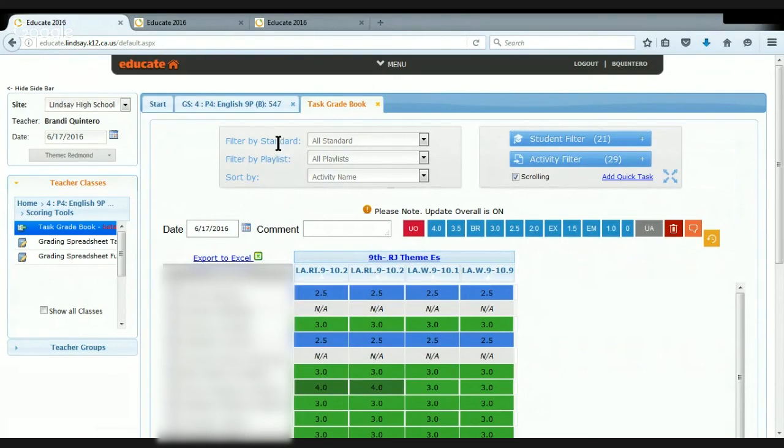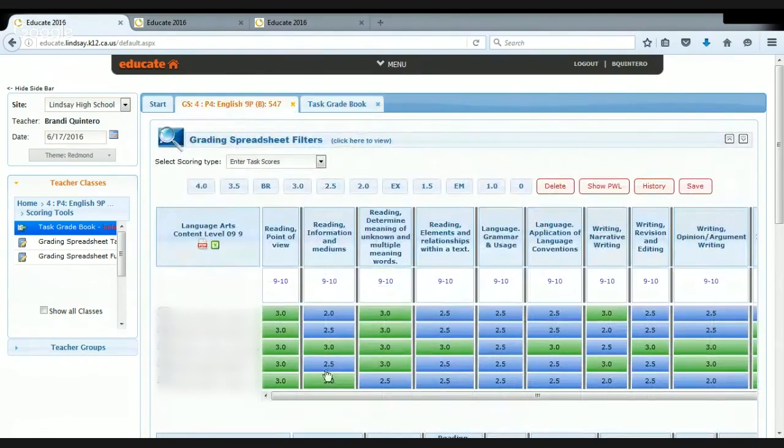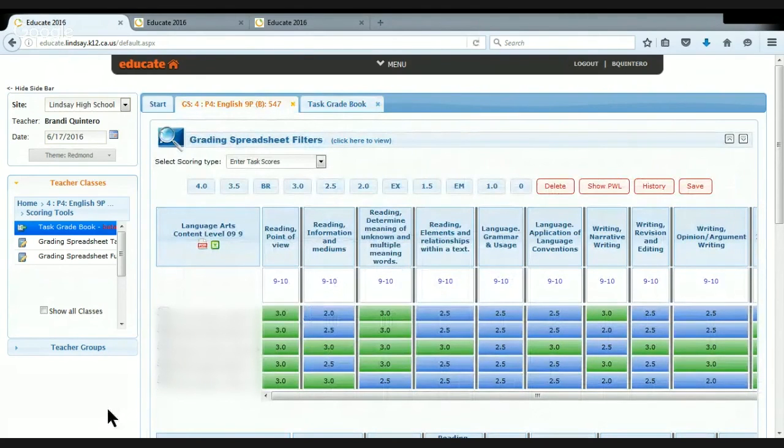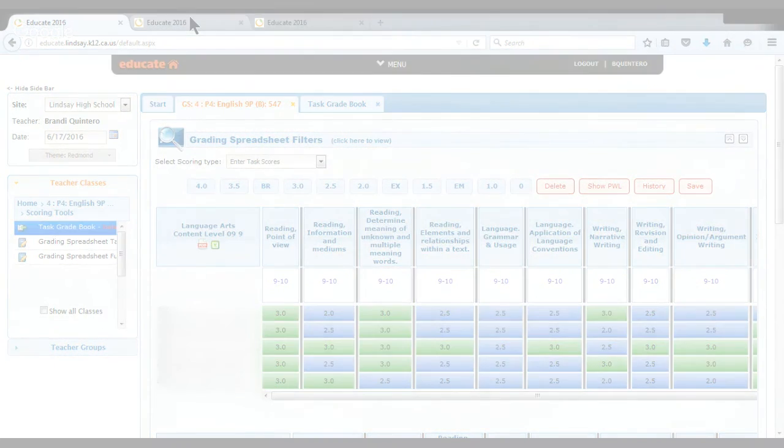Now, like I said, students can't see this particular viewpoint. They can't see what other students' scores are. But they can see their own.